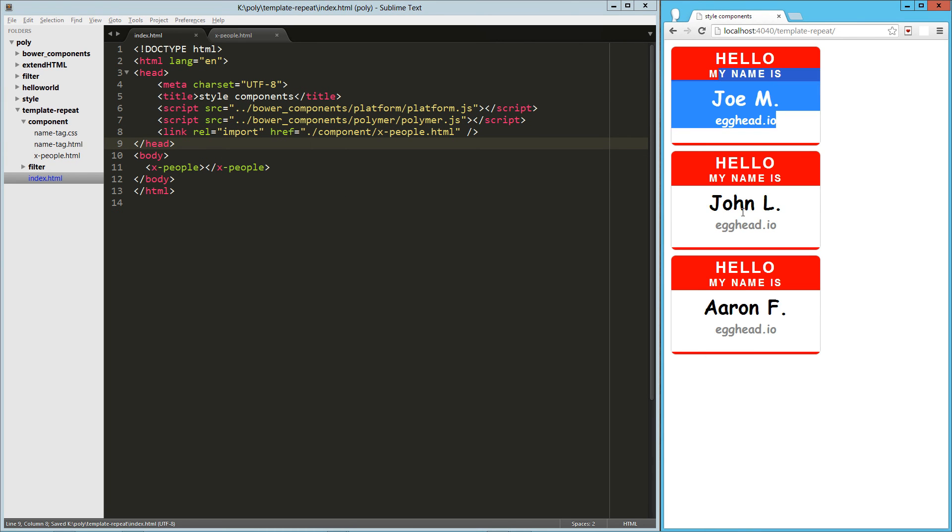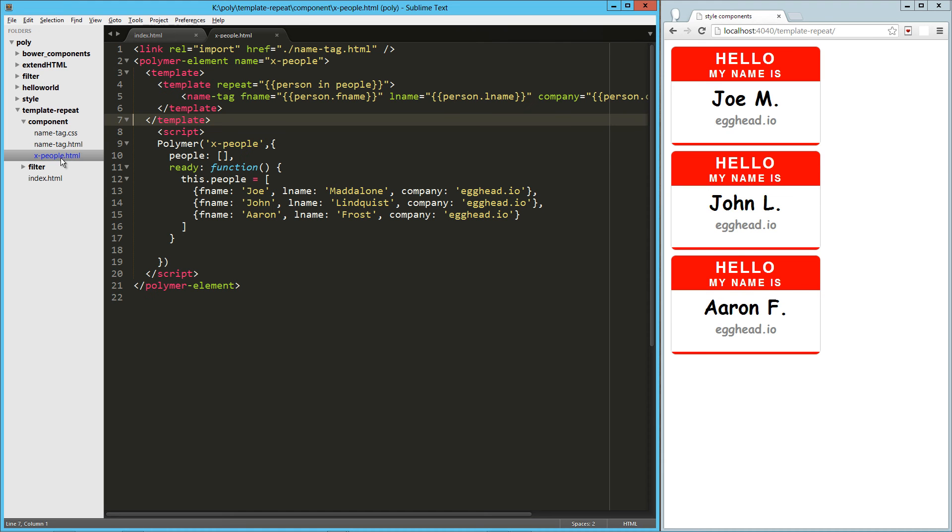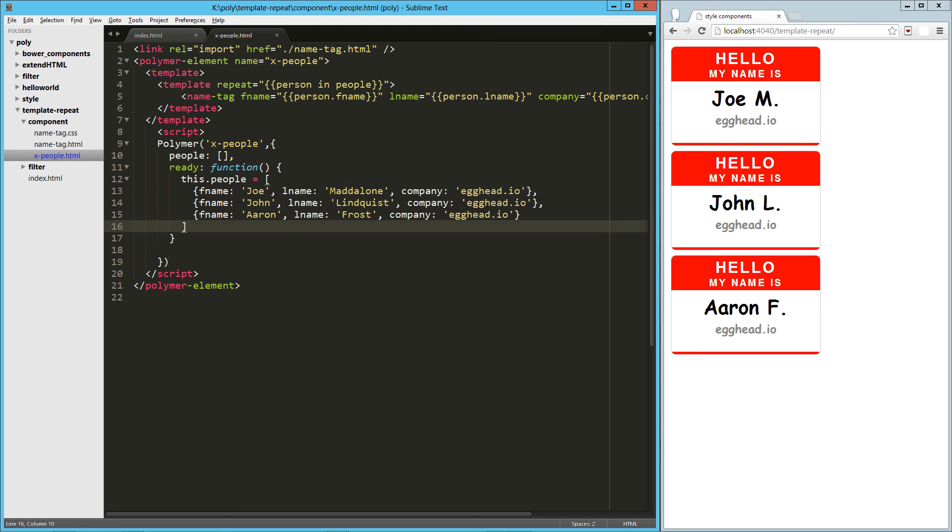There we go. We have our three people from our people attribute. We're iterating through, creating a name tag component for each one of them. So there you go. That's a quick look at template repeat. I hope you guys enjoyed it, and hope you have a good one.